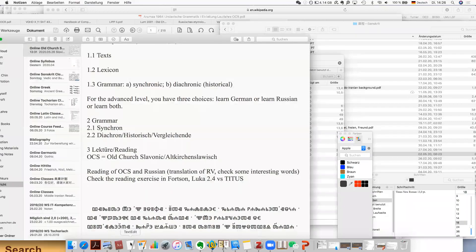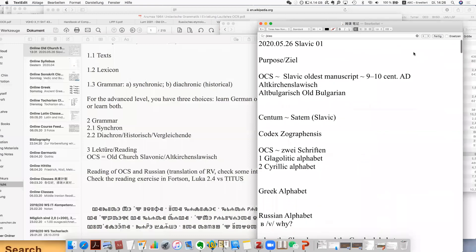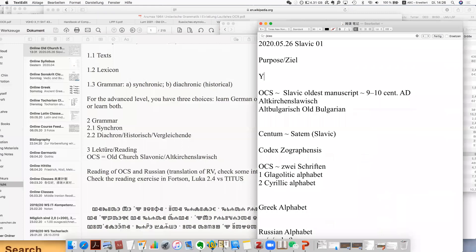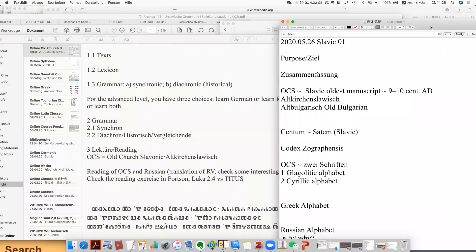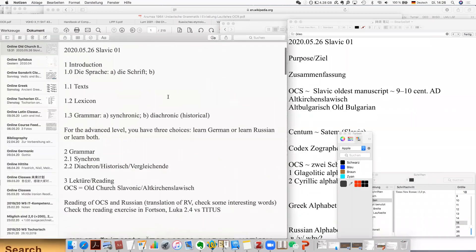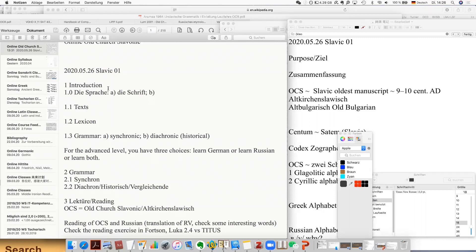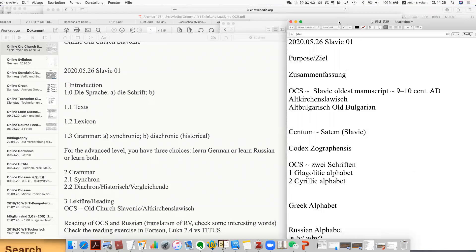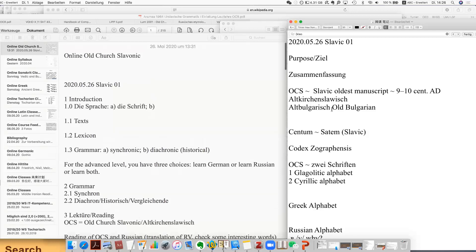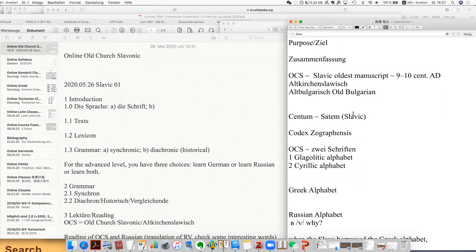Before we stop, let's make a brief review — a summary of what we have learned today. Today is the first class. This is an introductory class — we talked about the language. The focus of our course is actually Old Church Slavonic, called Altkirchenslavisch or Altbulgarisch, the oldest preserved stage of the Slavic language. The manuscripts are about the ninth to tenth century.